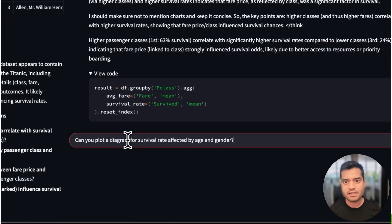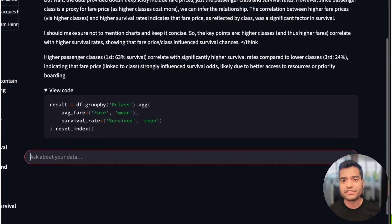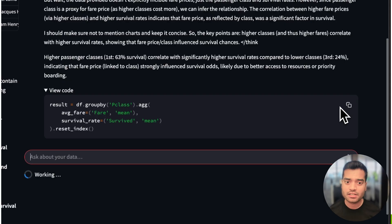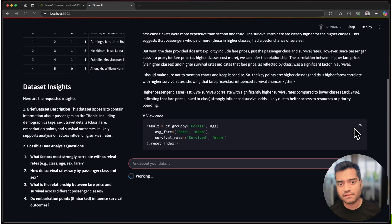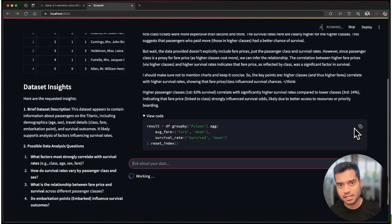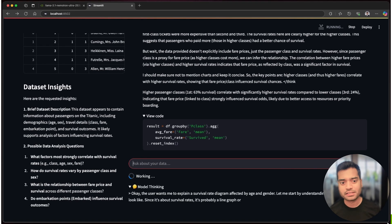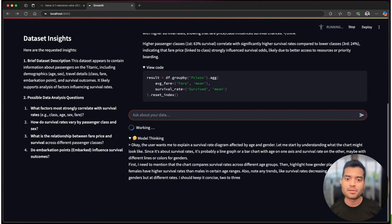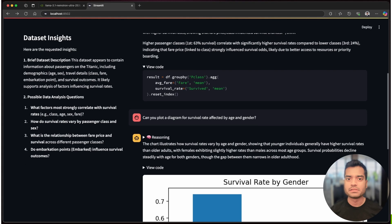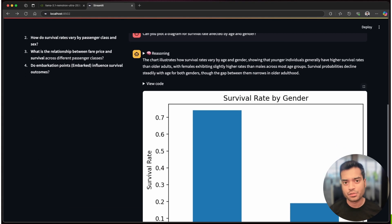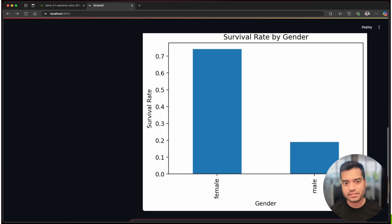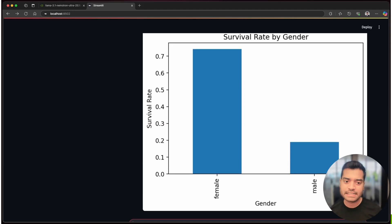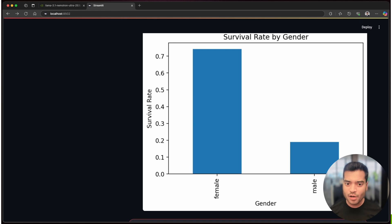Before we dive deep into the code, let's take a look at NVIDIA Llama 3.1 Nemotron Ultra model and see how it enables these advanced capabilities. To walk us through its details and architecture behind this powerful model, I'll hand it over to Matej.